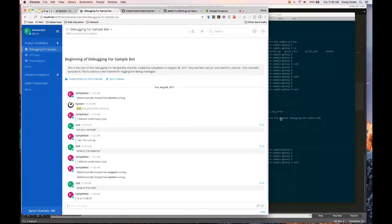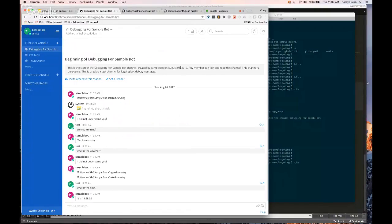You can kind of dig through the code and see how we're responding to different messages. And hopefully people can use it as a starting place for building bots.